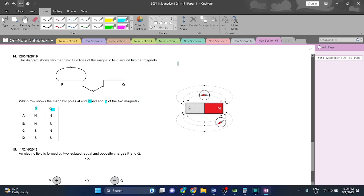For P, the magnetic field line is going towards the other side. The line starts at the north pole and ends at the south pole. So that means this is the south pole and this is the north pole. So P is the north pole.